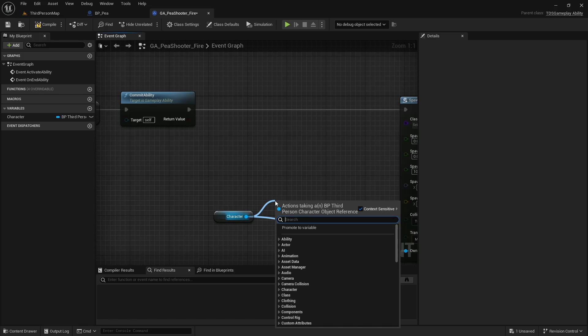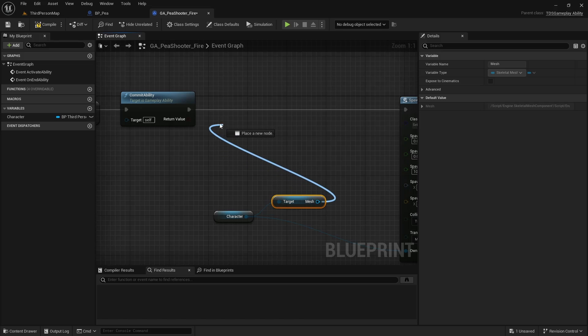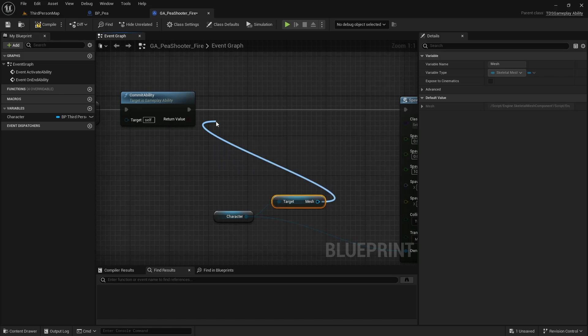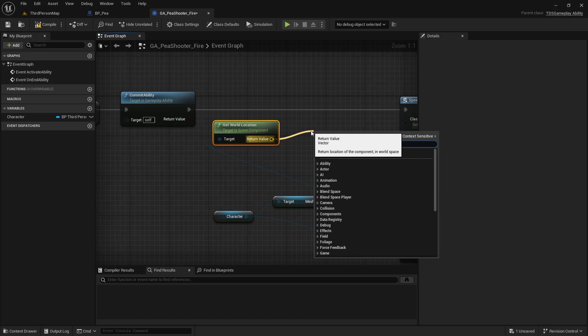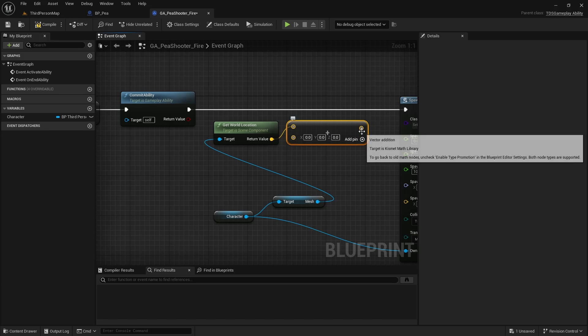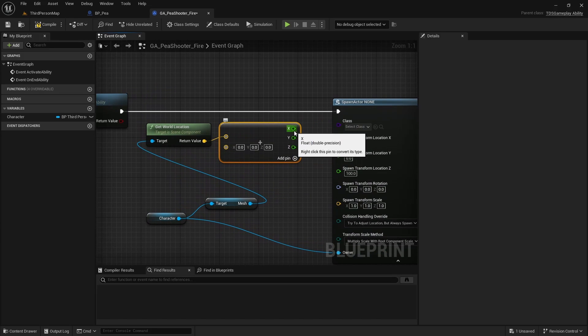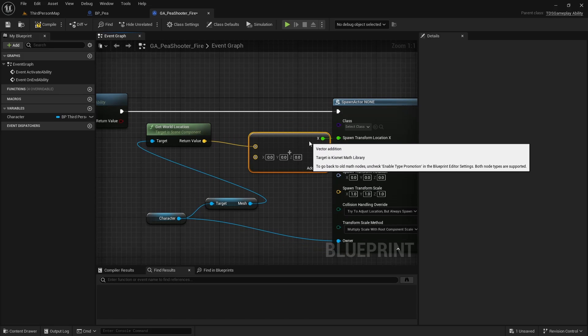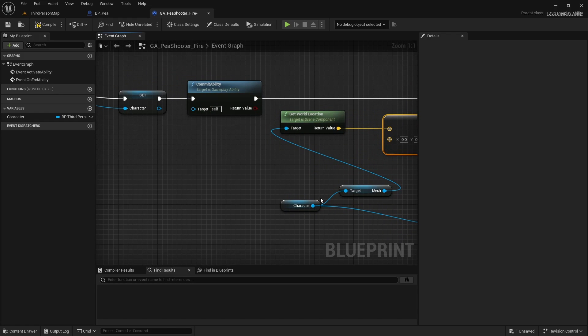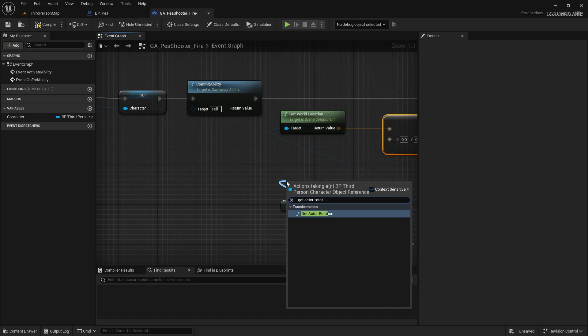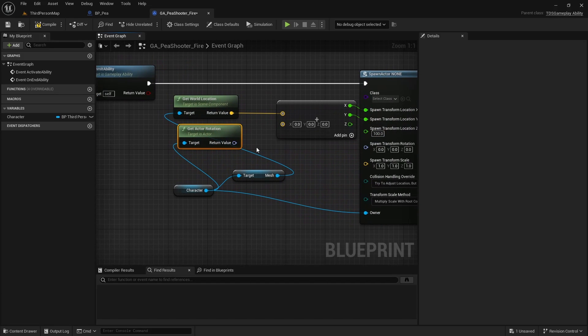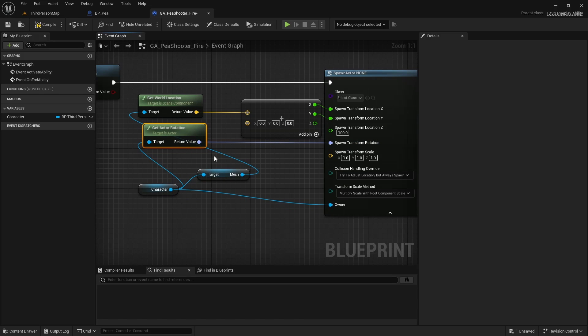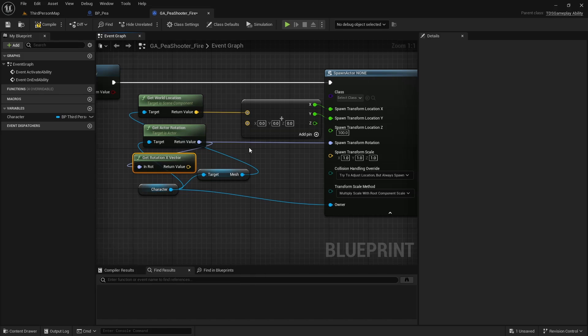We want to get the Mesh so that we can get the World Location, which we will add and split this Pin. This will be the end result to X and Y Direction. I'm going to use the Character to get the Actor Rotation. This value is being set in the third-person character based on where the mouse is hitting the ground. So that is the Spawn Rotation. And we also want to convert it to a vector, which calls the function Get Rotation X Vector. And that is the value we will add here.